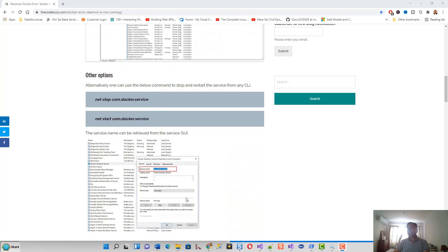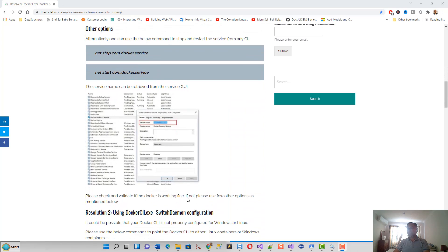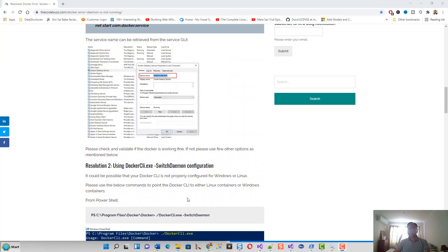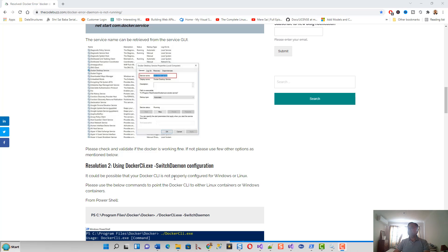Next I bumped up to resolution two, which was using Docker CLI exe switch daemon configuration. It's possible that your Docker command line instruction is not properly configured for Windows or Linux. From PowerShell, what I did was I opened a...